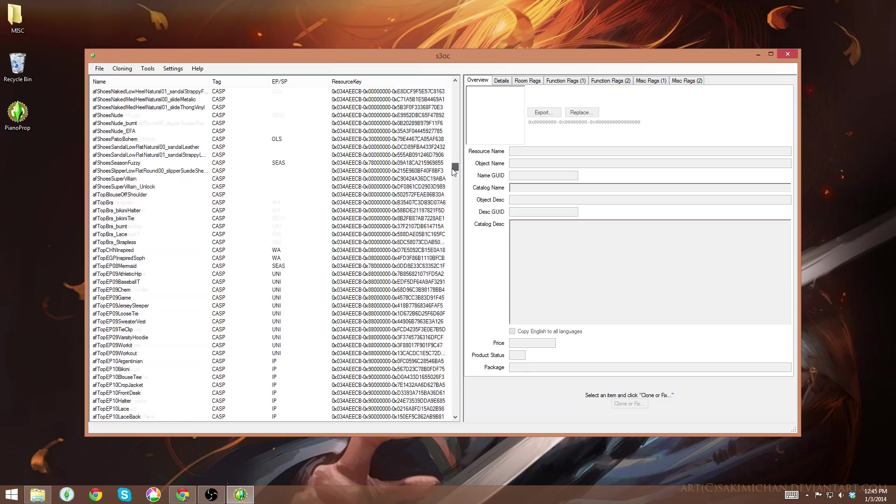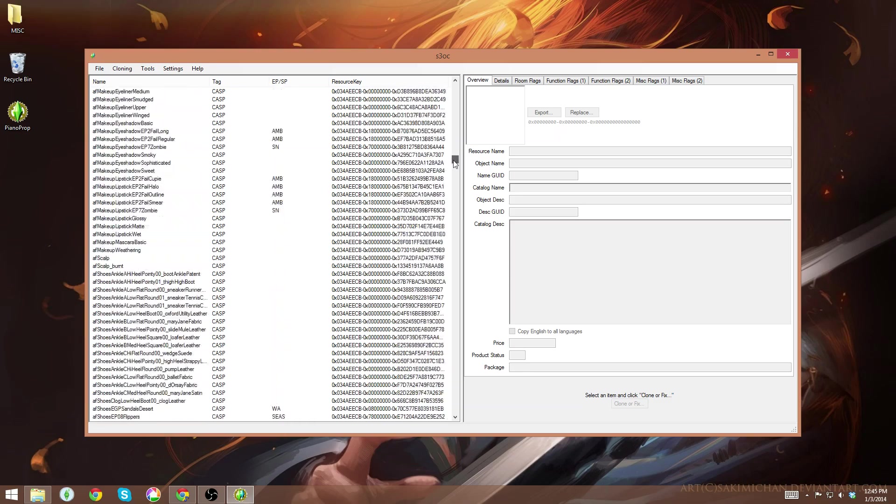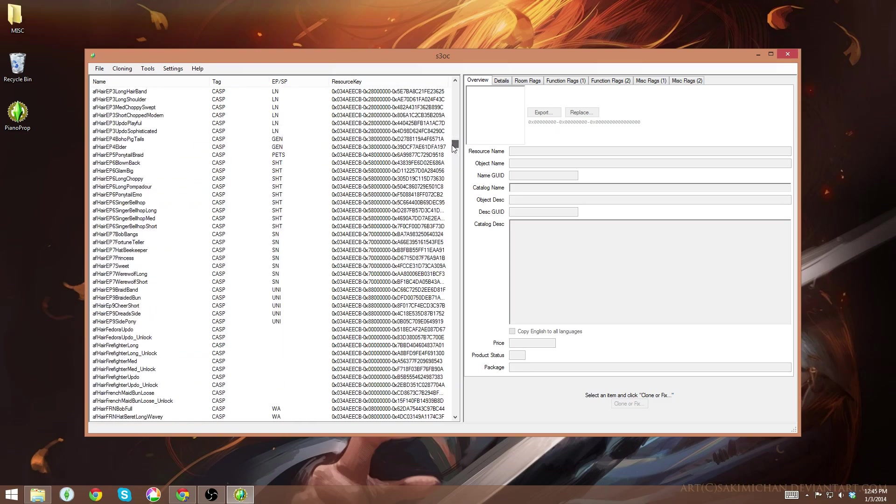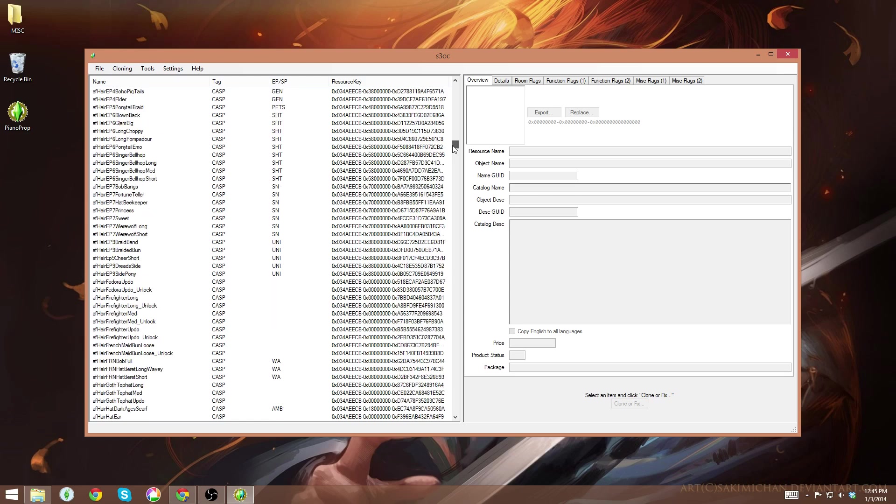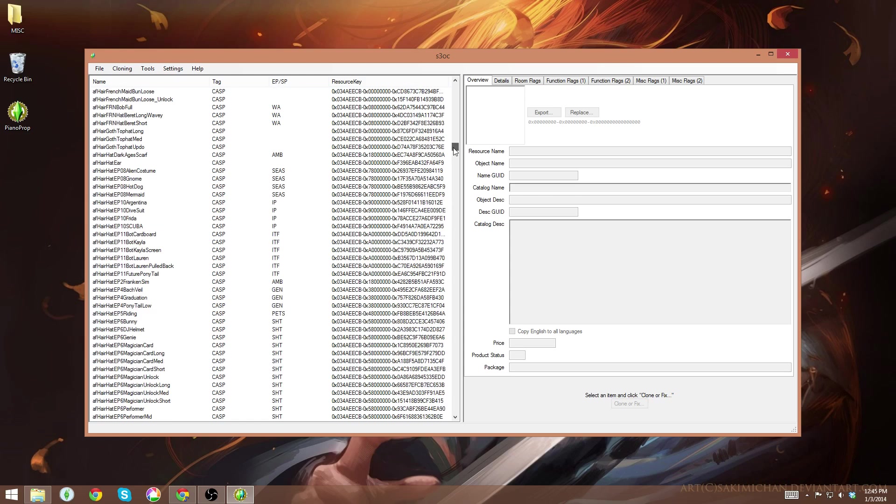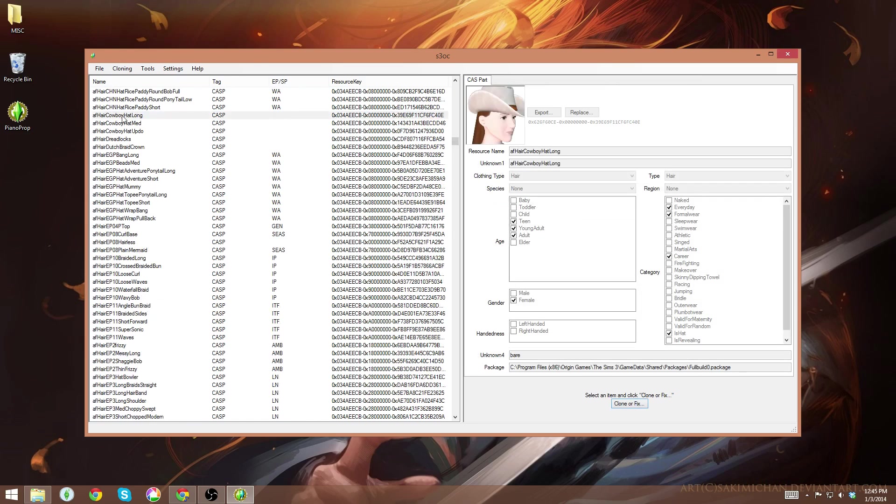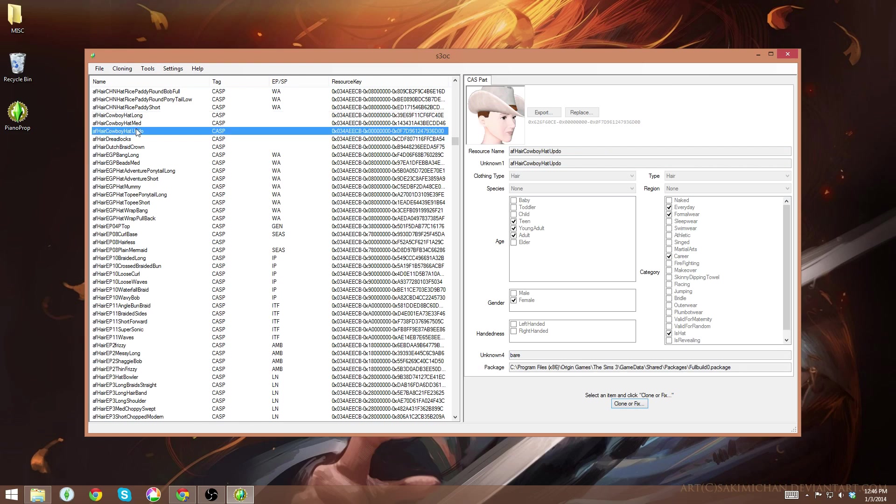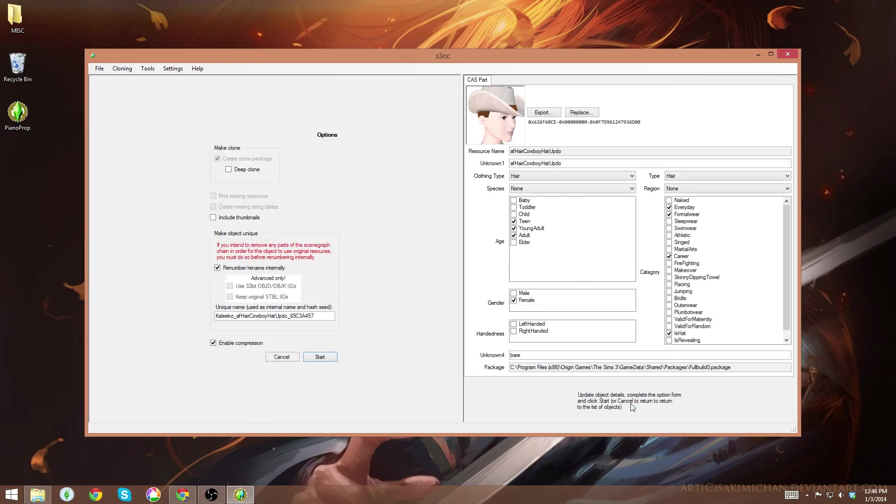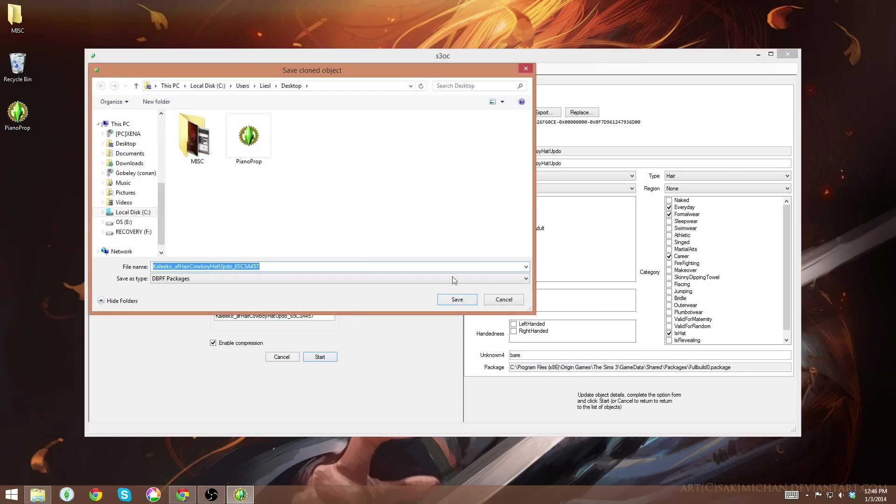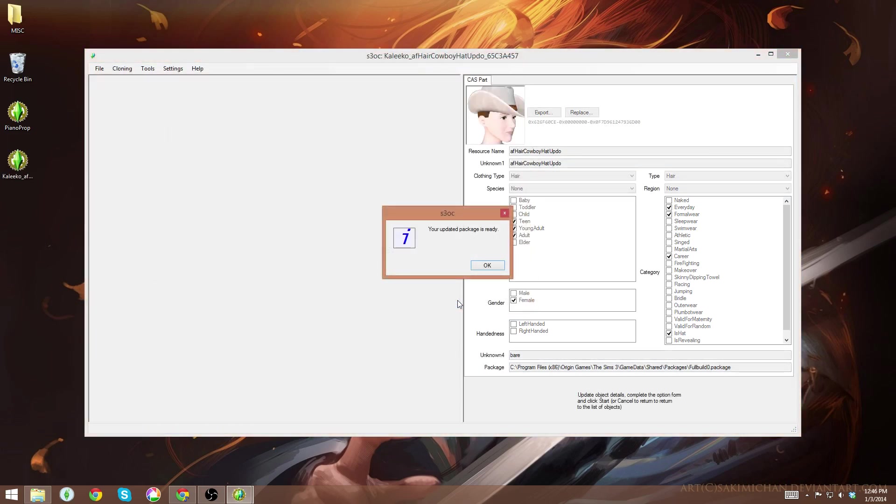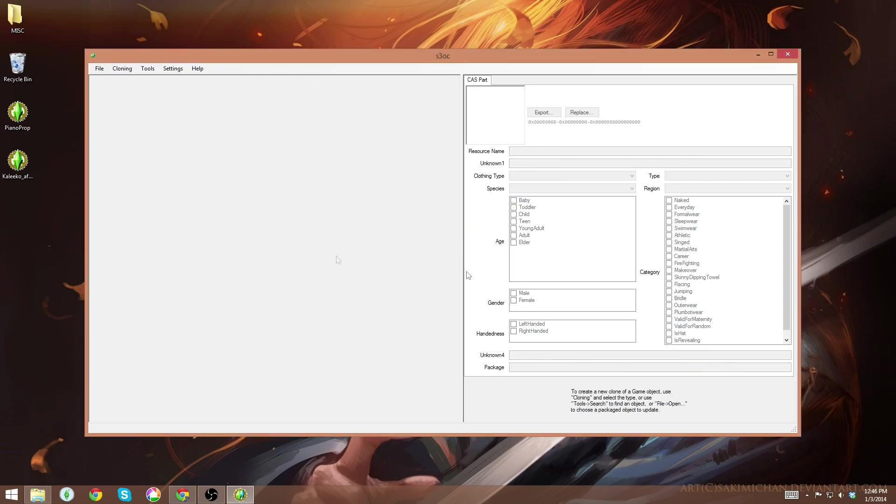I specifically need to find the ones for adult females, so all those are going to be prefixed by AF. There's a big chunk of adult female things here. I'm specifically looking for a cowboy hat. Once that's done, I'll click that. You can see the correct thumbnail here at the top. Actually, I'm going to do this one. Then I'll just do the same thing. I'll hit clone and fix, hit start and choose where I want to extract it. Now that's done. I can just go ahead and quit out of the Sims 3 object cloner.